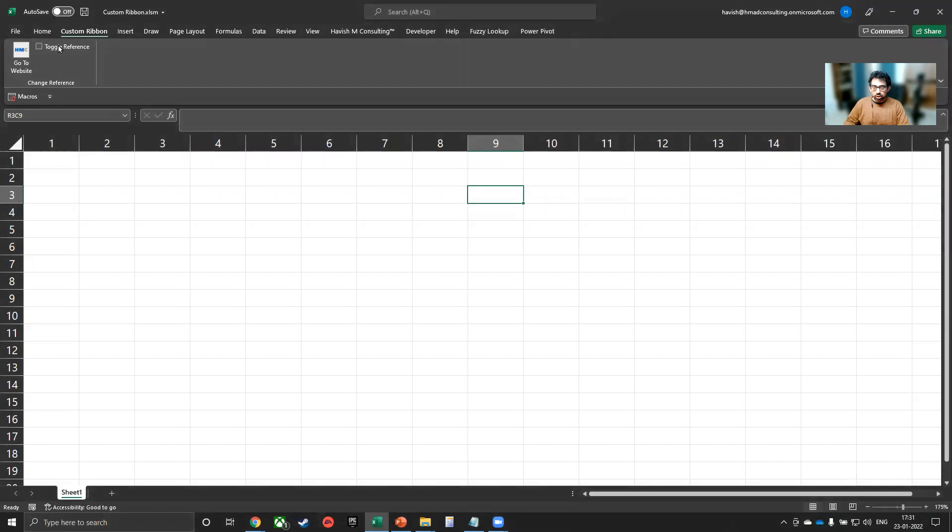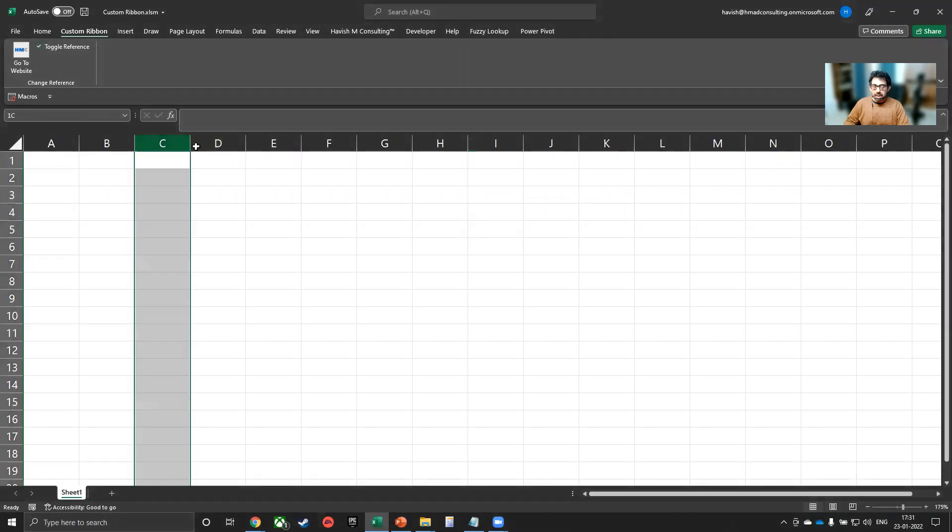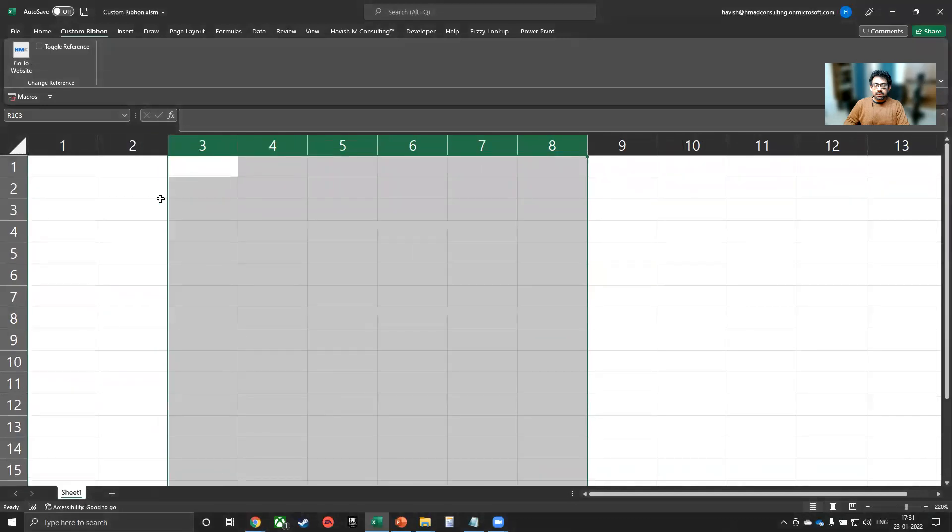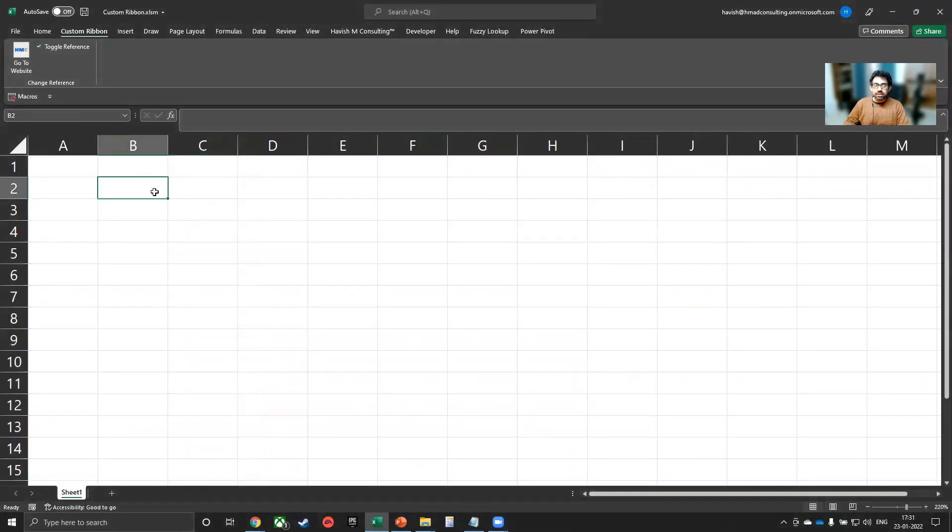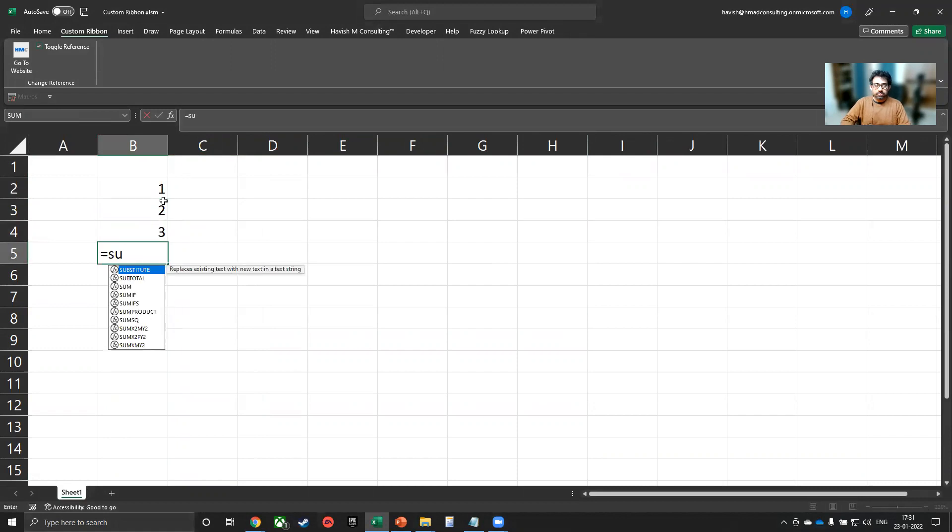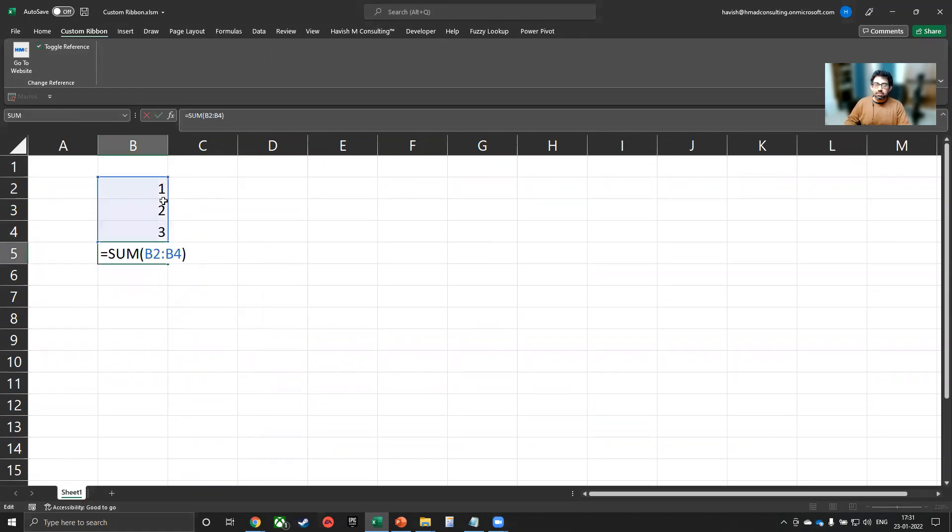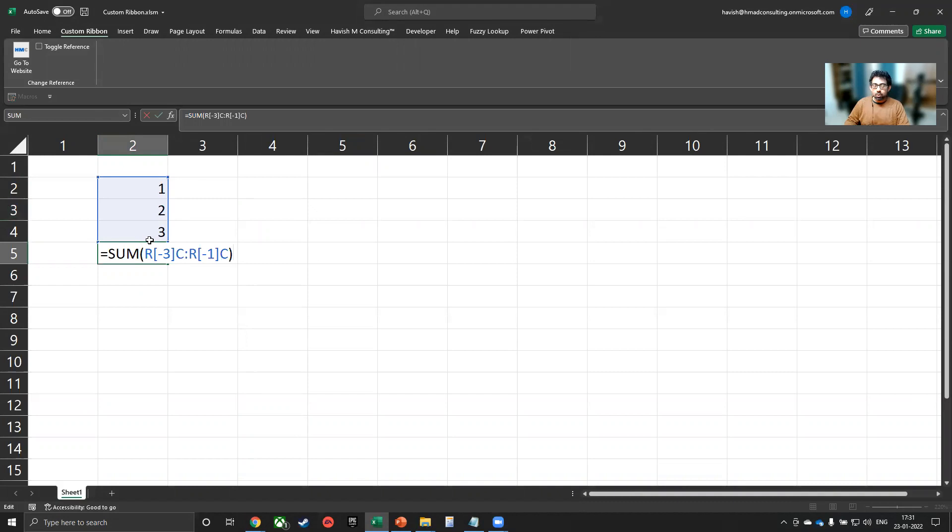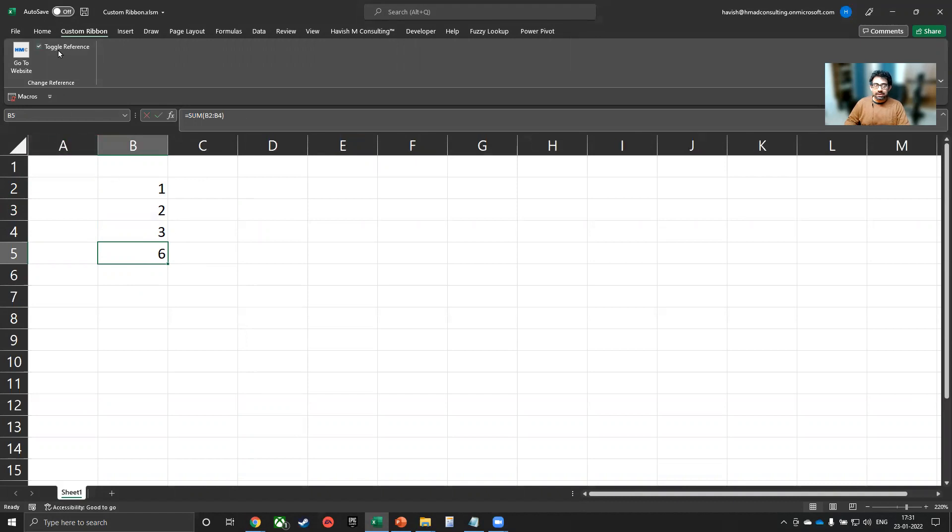And if I click on toggle reference, you will see that my columns, which are currently ABCDE as letters, they get changed into numbers. And this is very handy, because with letters, when you write a formula, it simply tells you sum of B2 colon B4. But if you want to see the formula relative to the other cells, you can toggle the reference. And now it tells you that you're selecting three rows above in the same column, and one row above in the same column. While there is a way to change this reference in the options as well, this is a much quicker way of doing it by simply selecting toggle reference.